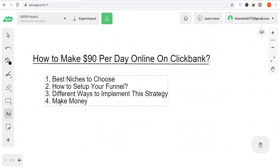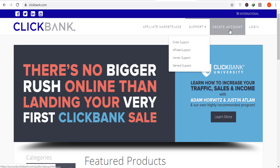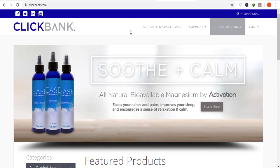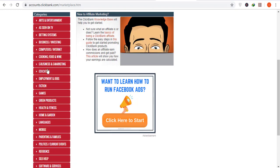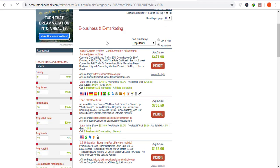Let's get started with today's video. Our first step is the best niches to choose. Go to ClickBank.com — if you don't have an account, click 'Create Account,' it takes just a few minutes. After creating your account, move to the affiliate marketplace. There are a lot of categories, but for this strategy I recommend working only in e-business and e-marketing, which is the make money niche.